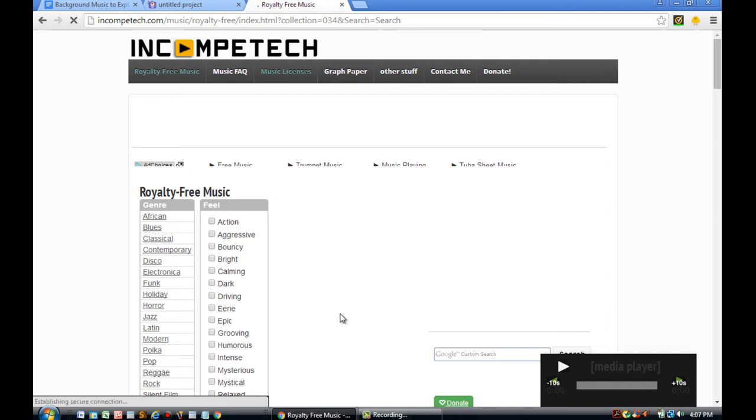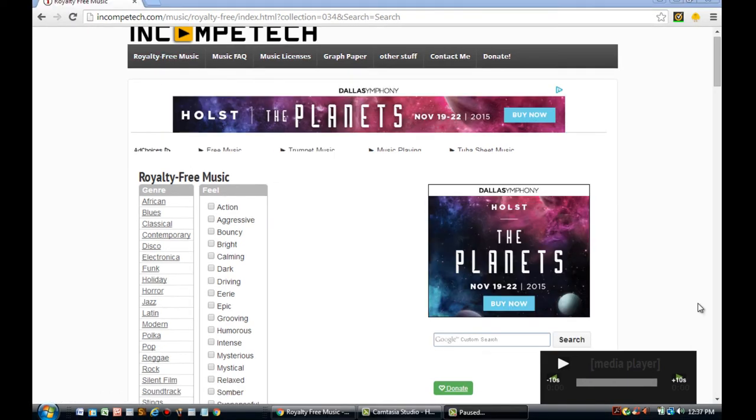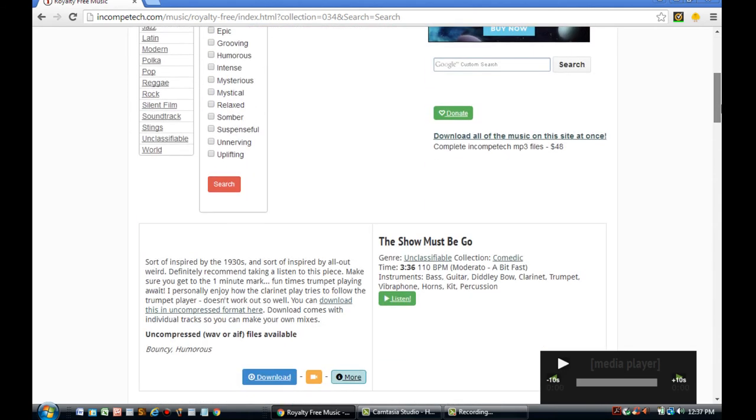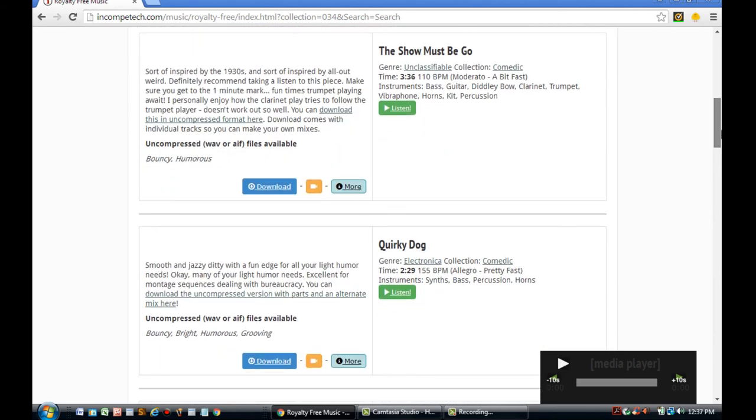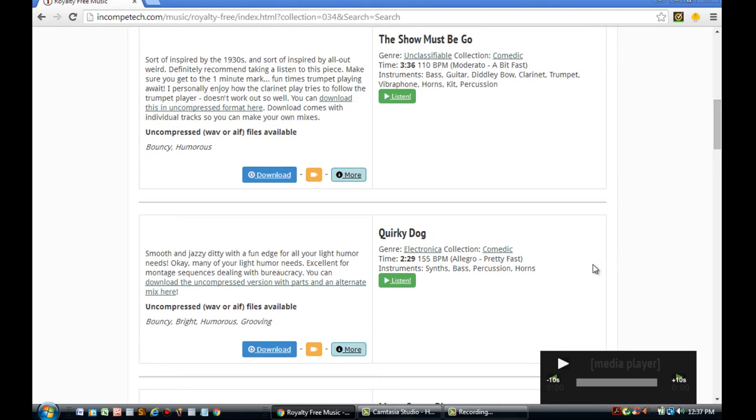Okay, in order to preview any song, you need to click the Listen button. So for this example, I'm going to click on the Quirky Dog Background Music.